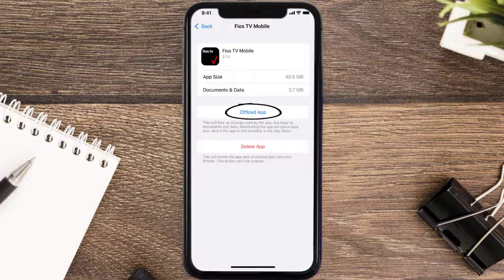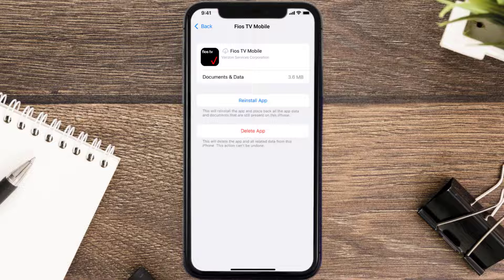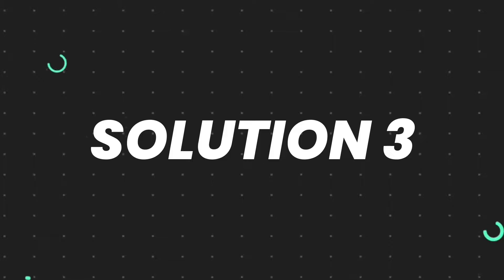Once you're on this screen, tap on Offload App and tap again to confirm. It'll take a bit for processing, and then a Reinstall button will show up. Simply tap on it to reinstall the app — this should fix the issue.